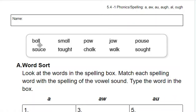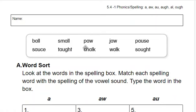B-all, ball. Sm-all, small. P-aw, paw. J-aw, jaw. AU can also say AW.